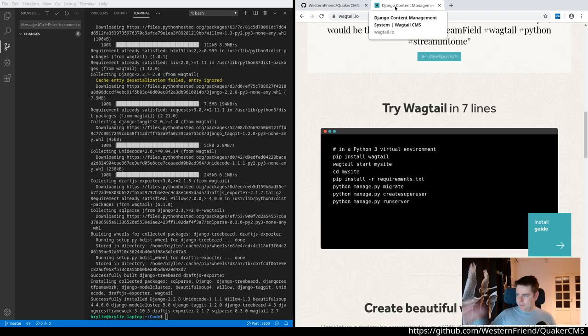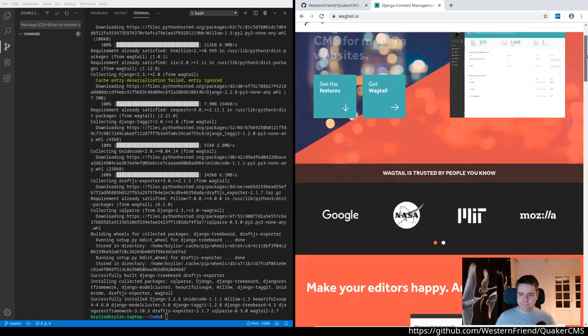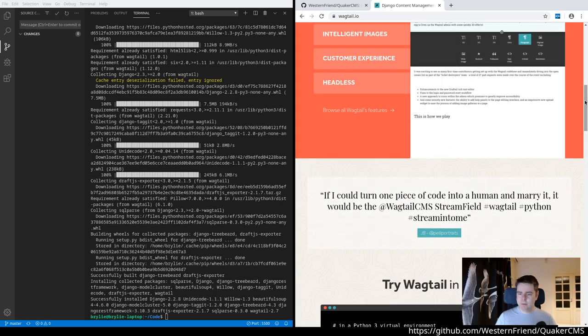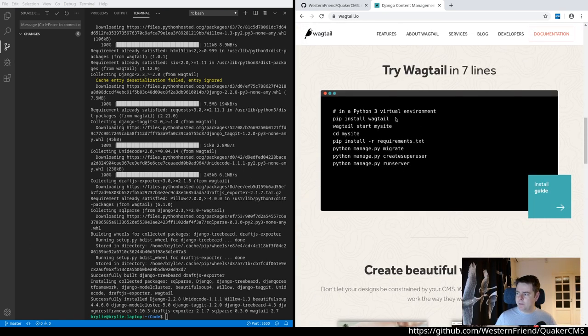All I've done here on the 'Try Wagtail in Seven Lines' is install Wagtail in my global environment.